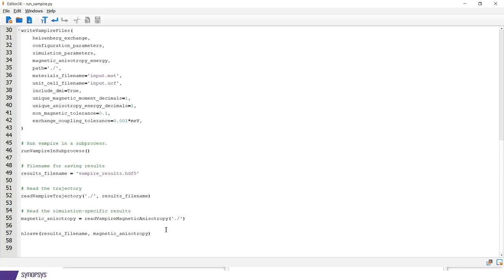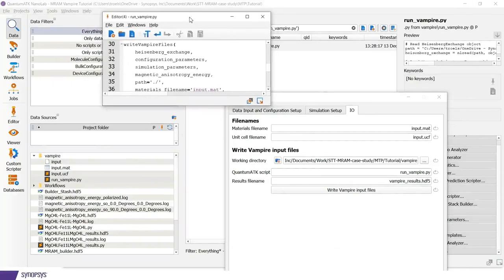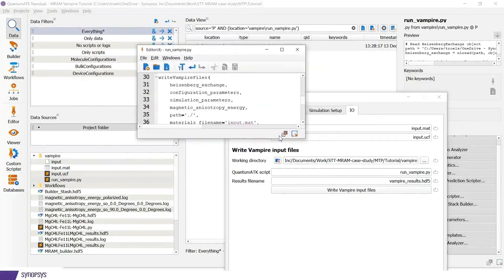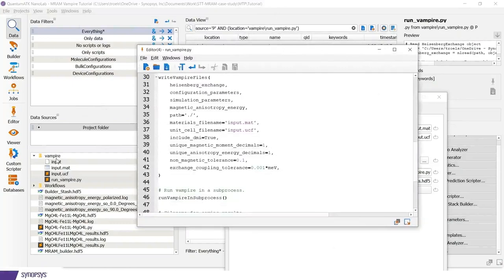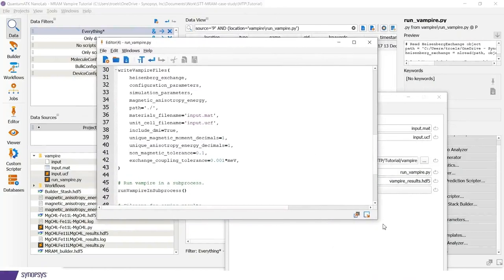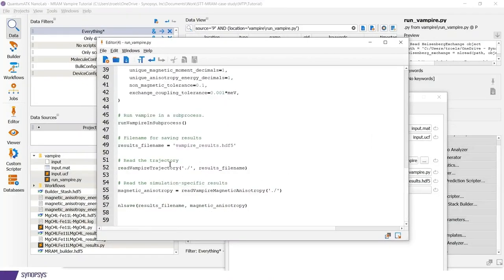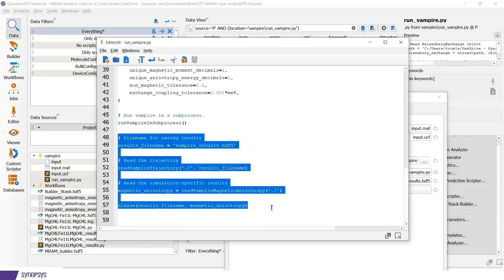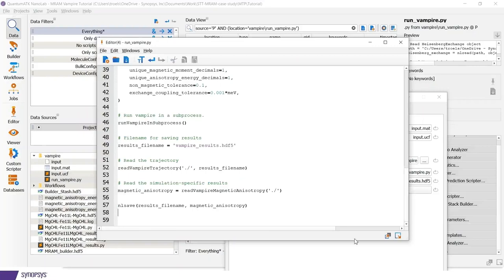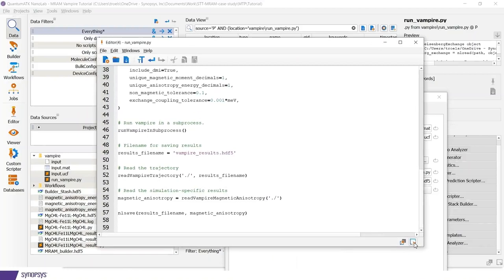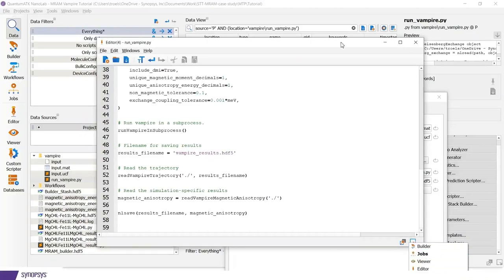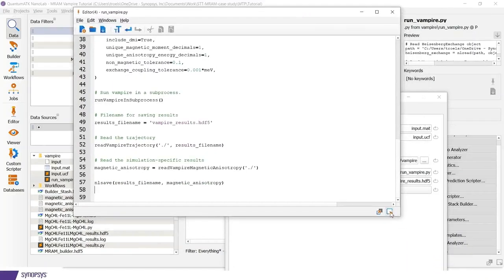So this can be submitted either to a cluster or run locally. You should notice, however, that in our current implementation, we can only execute vampire in serial. If you have a parallel installation, you can copy the different input files to your directory and run it there. In that case, you would just need in the end to run the final part here in order to read in the data. But for our case, we would execute vampire in serial process just on the local computer.